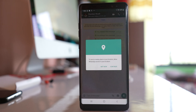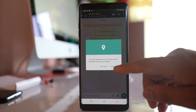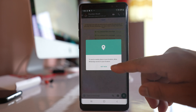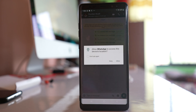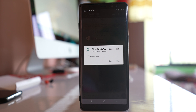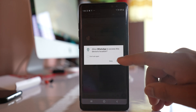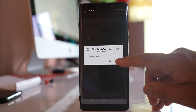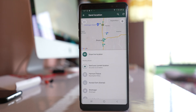If you have not enabled WhatsApp to access your location, you have to continue in order to let WhatsApp access the location. Select 'Allow WhatsApp to access this device's location.'